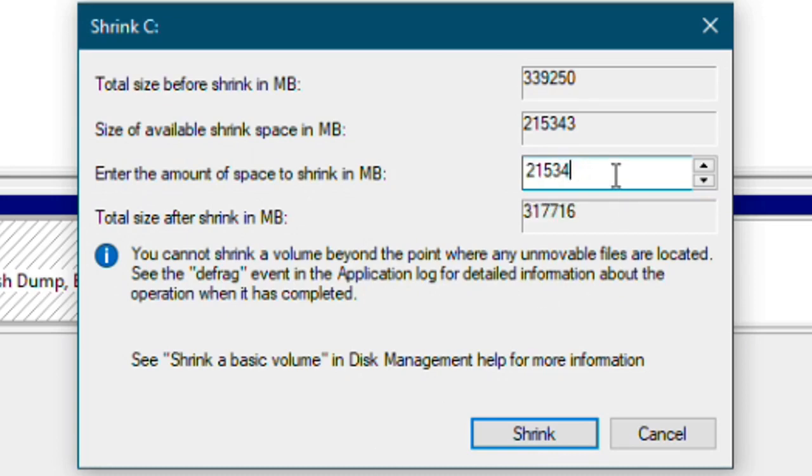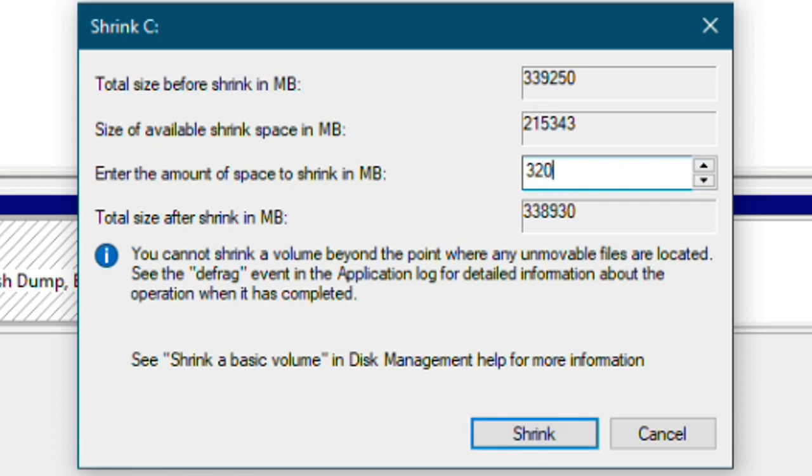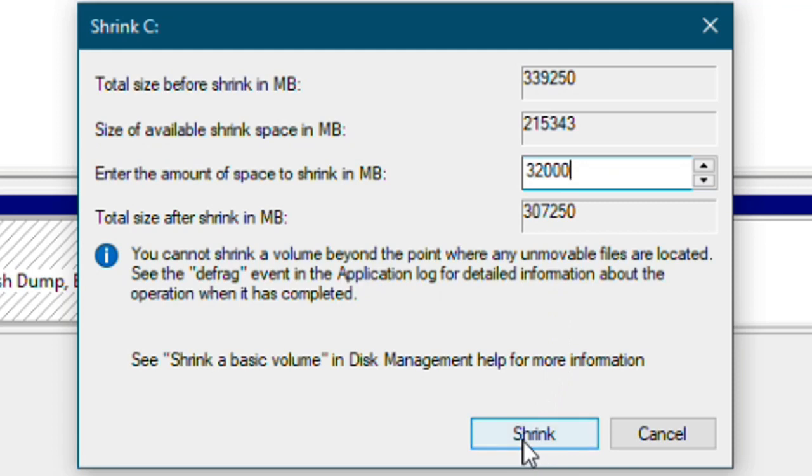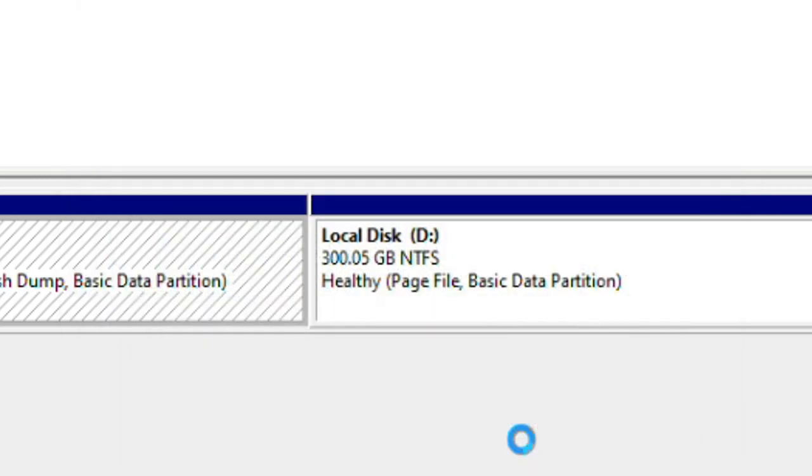Here, type the amount of space in MB you want to free up for Android. I will be freeing up 32 GB, so I will type 32,000. I recommend you to have at least 16 GB or more space for Android. Then click shrink.